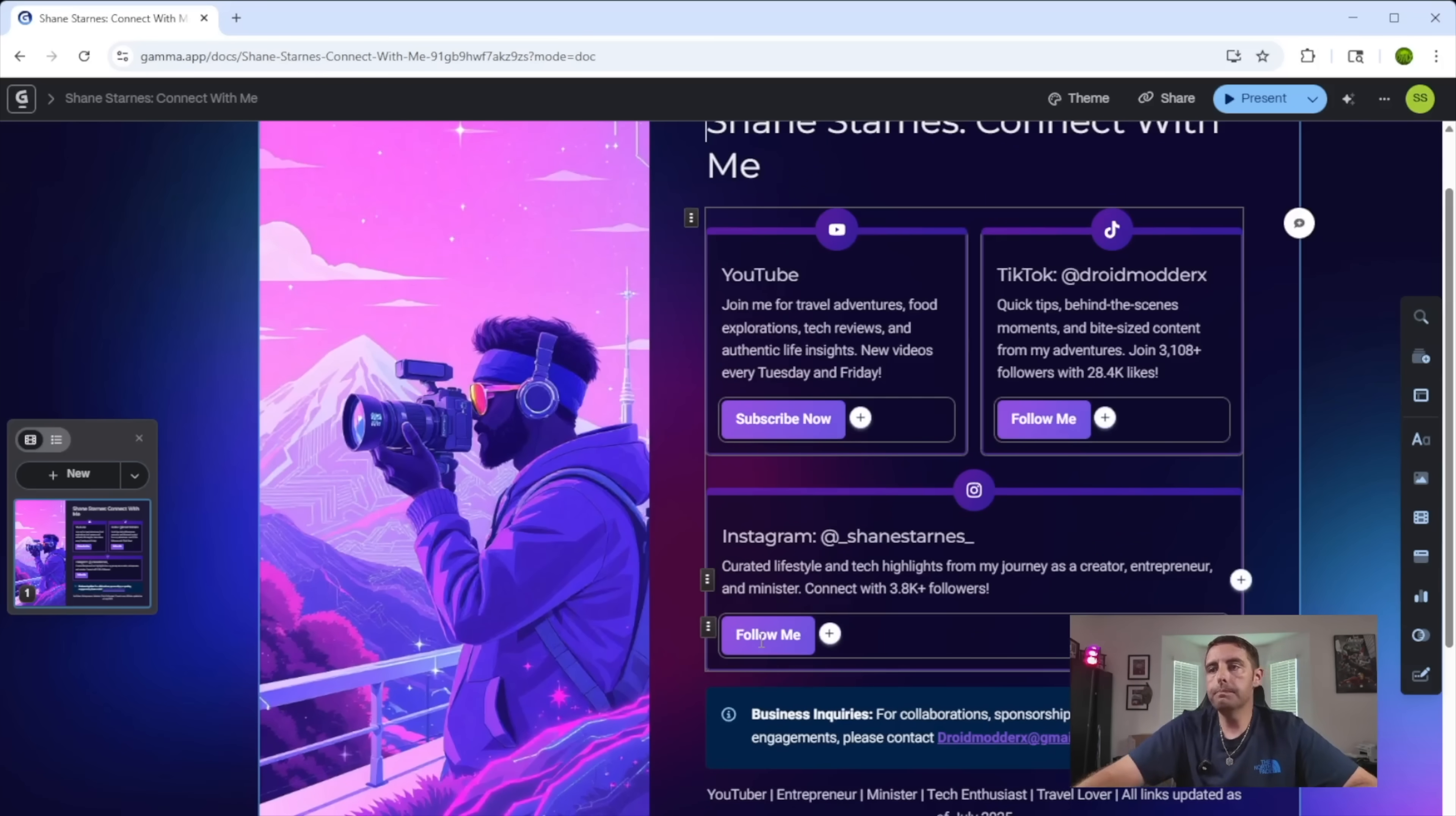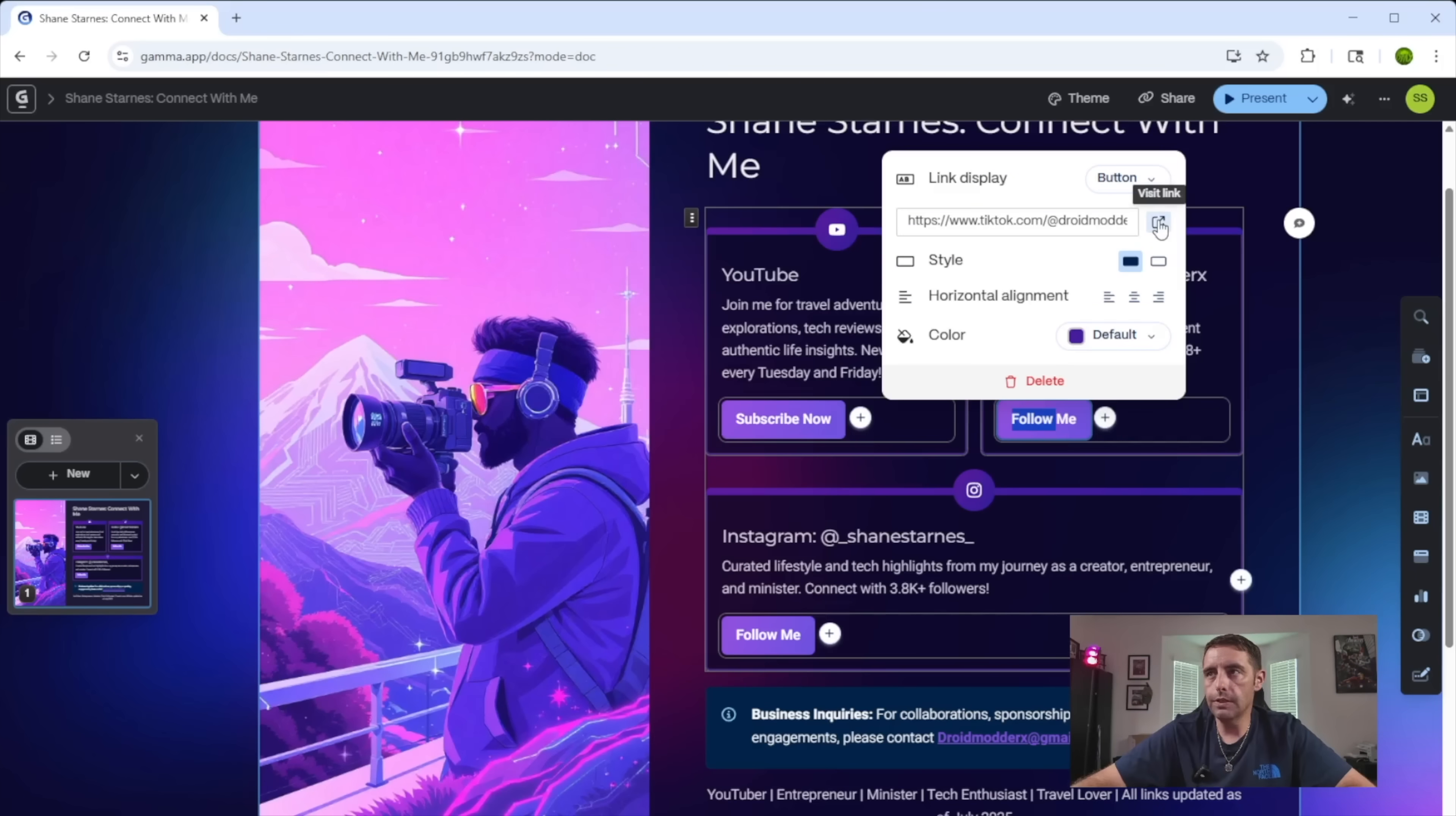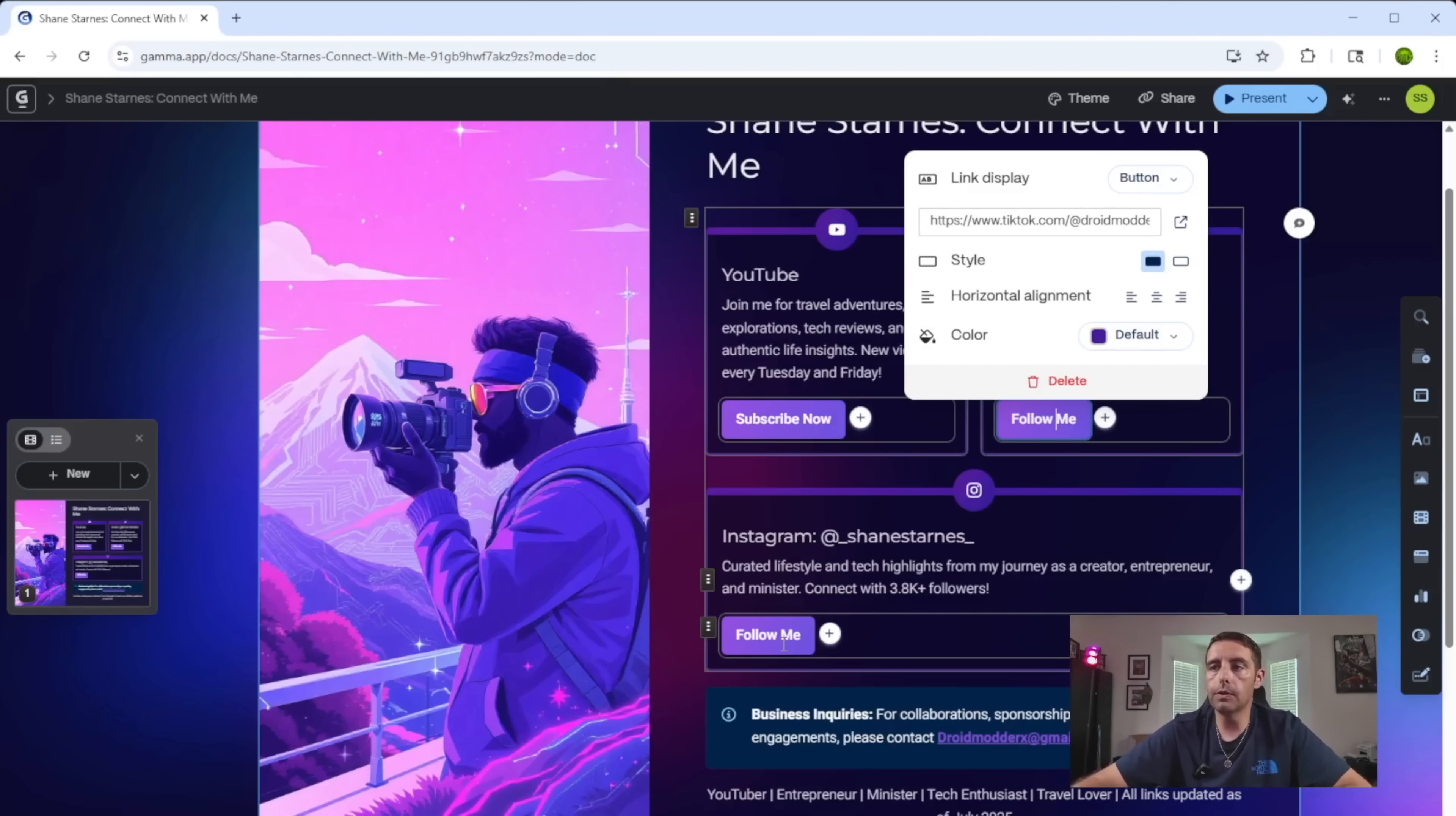So you can go in here and you can actually create links here. So there's the subscribe now link. I can actually put in the link, which looks like it's already done, but maybe that's the wrong link because that is not the link to my channel, but we'll just go at droidmoderx. You can even test the link. So to make sure that it's the correct link, you can go to visit site and it brings up my TikTok there. So that's what the people would land on if they clicked on that.